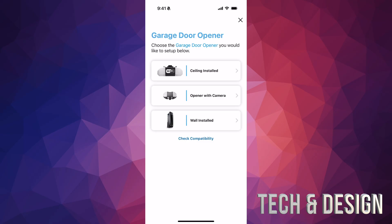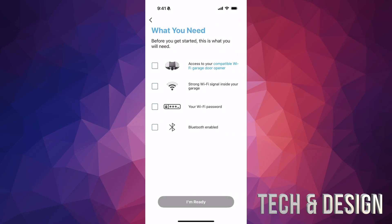Before continuing, the app will show you what you need. Go to your garage and make sure you have enough Wi-Fi signal on your phone — if your phone has enough signal, your garage door opener should be fine too. Make sure Bluetooth is on, you're not in airplane mode or low power mode, and that you know your Wi-Fi password. Then tap on the checkboxes to confirm.